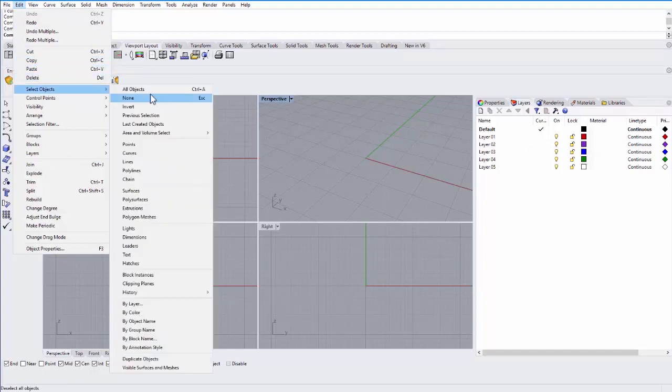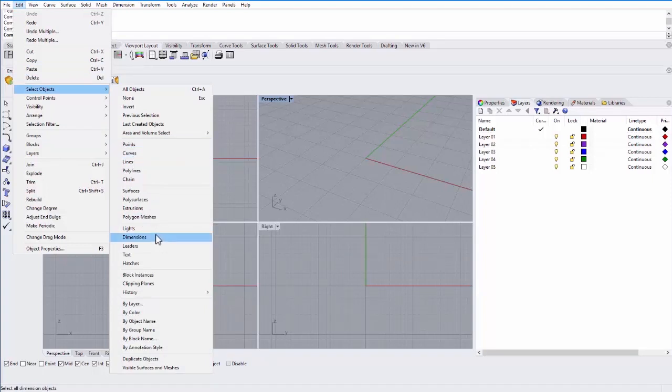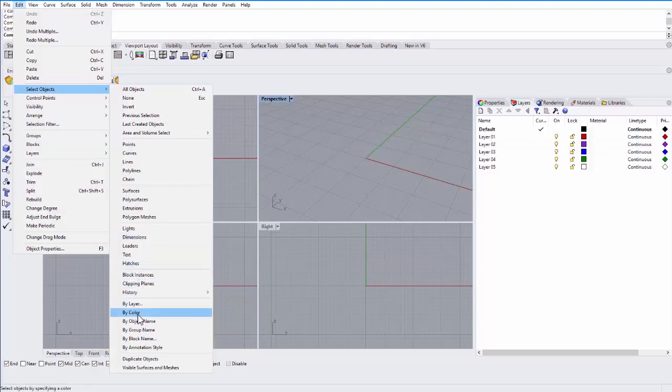You can also select objects by a series of filters. So you can select objects by the geometry type. You can select all the points in a scene or all the curves in a scene. You can also select by layer or by color.